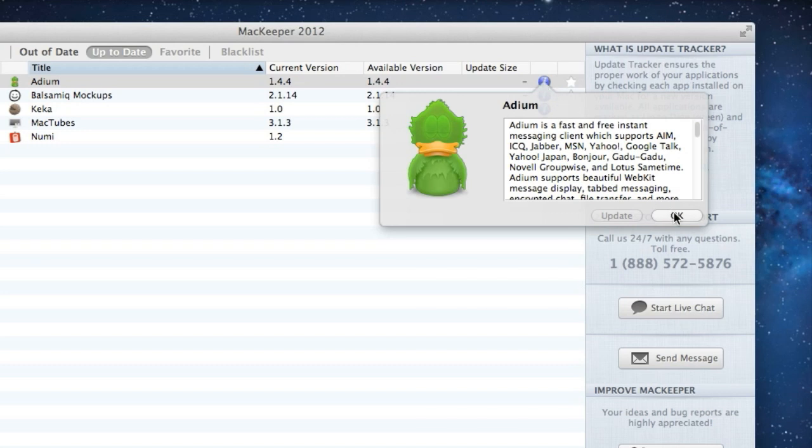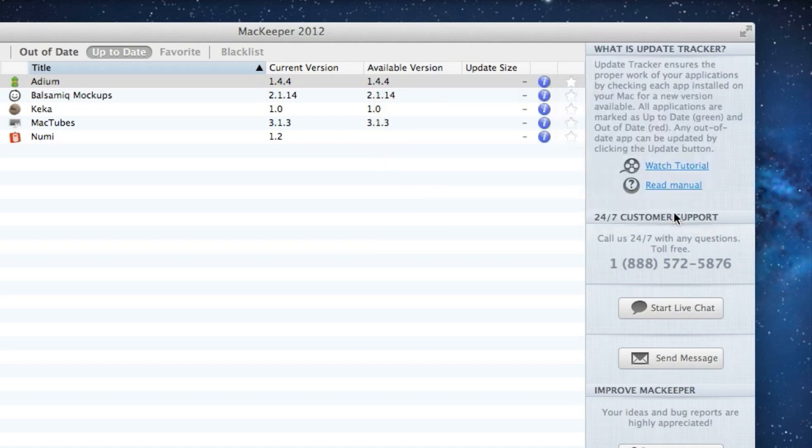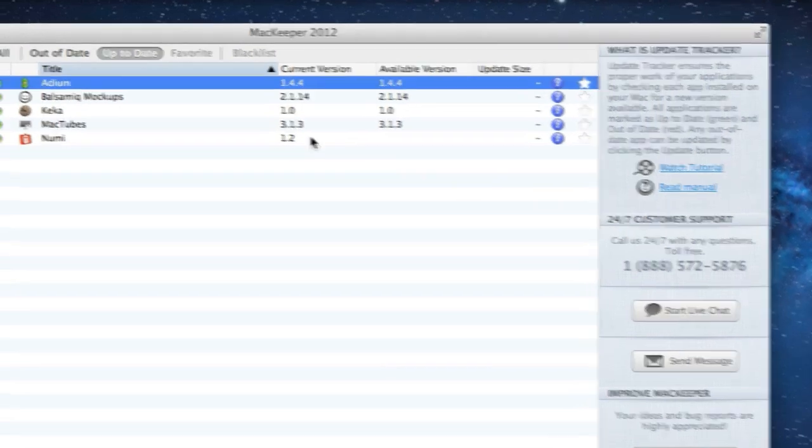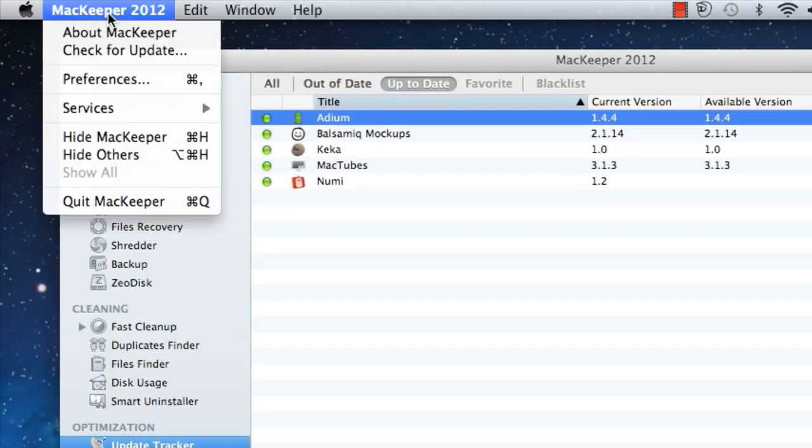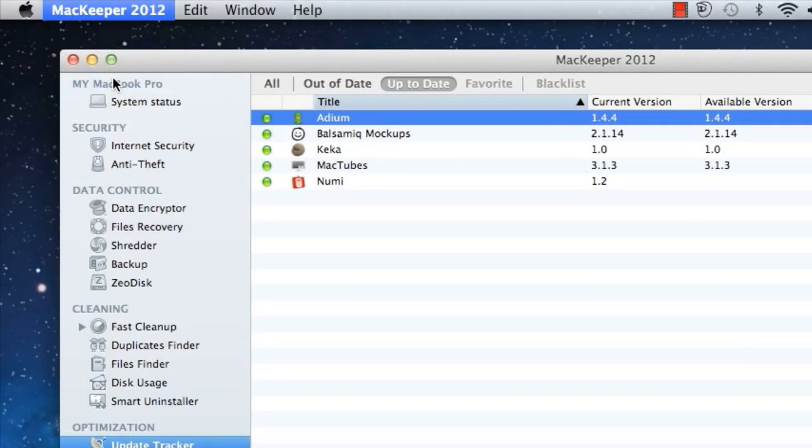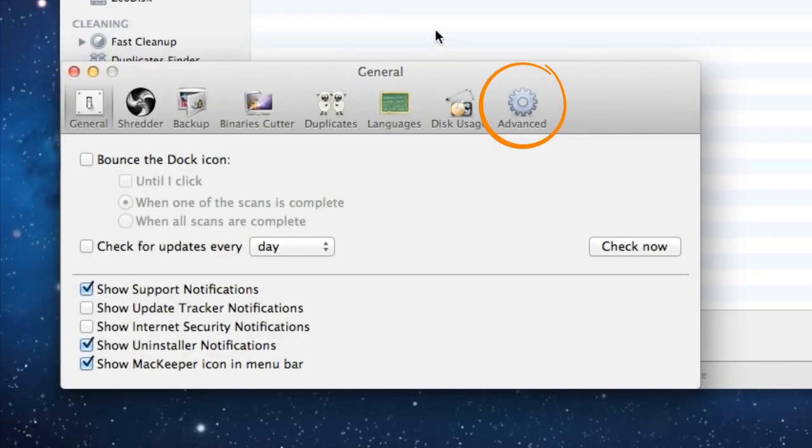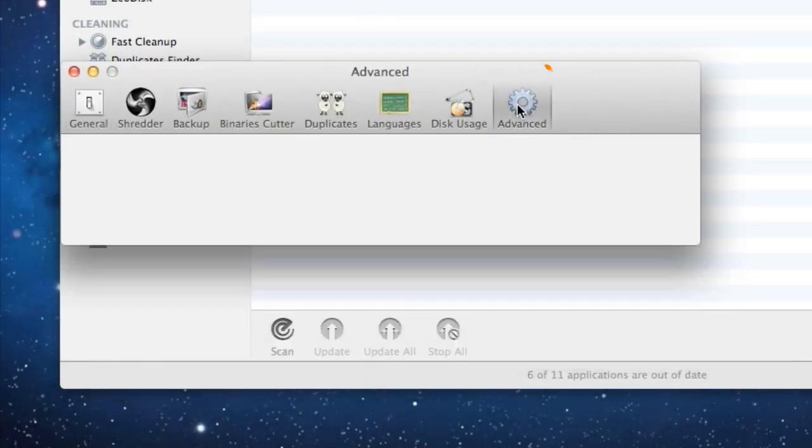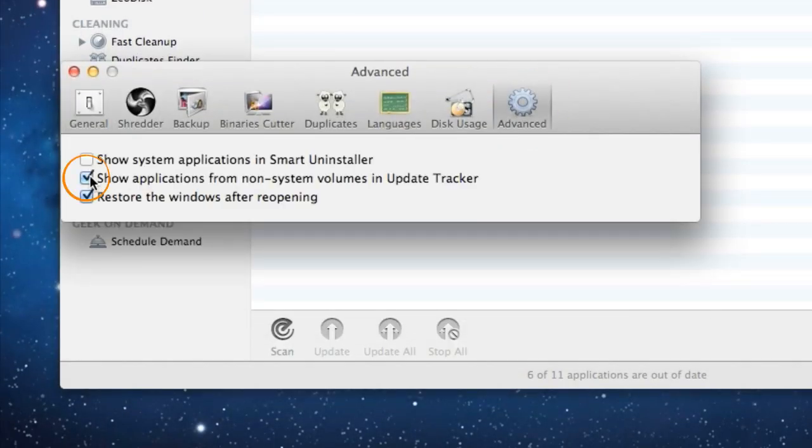By the way, apps from other volumes can also be viewed in the Update Tracker. For this, I should just go to the MacKeeper Preferences, Advanced tab, and select Show Applications from Non-System Volumes in the Update Tracker.